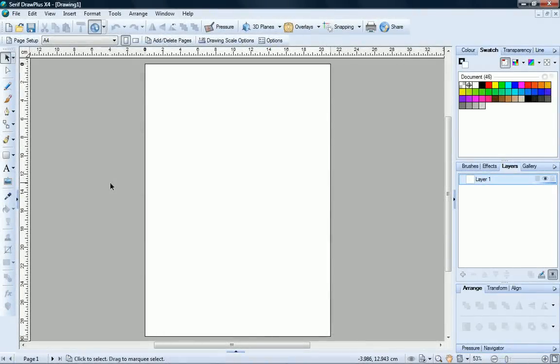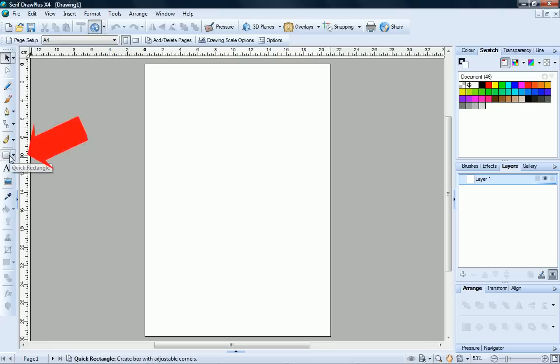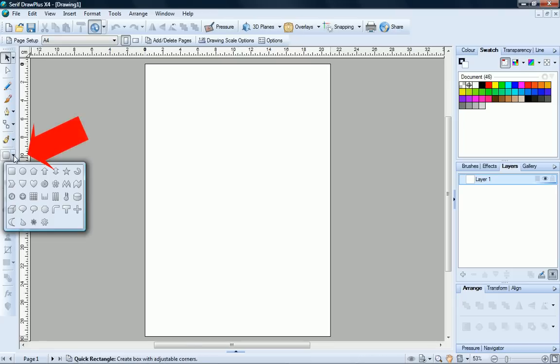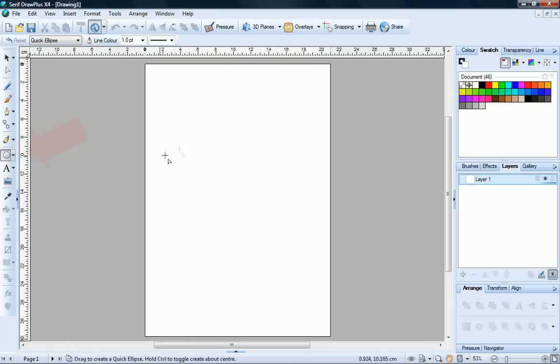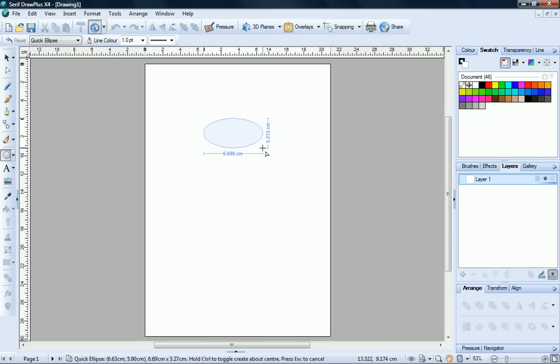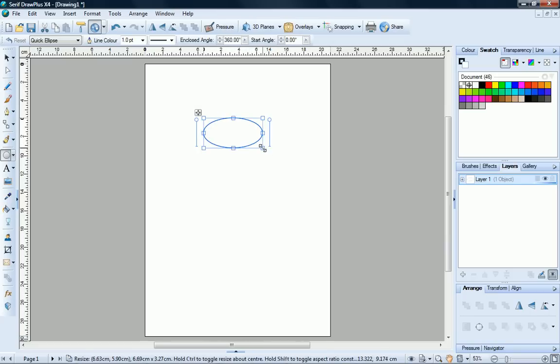Open Draw Plus and start a new blank document. We'll begin by creating the head of our character. At the left of the workspace, on the quick shapes flyout, choose the quick ellipse and then click and drag on your page to create a large flattened ellipse.